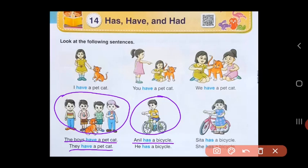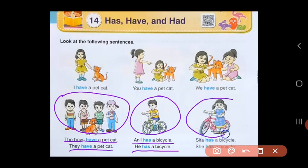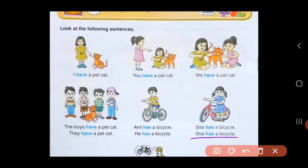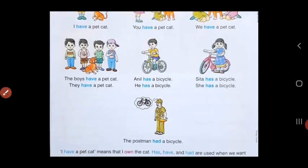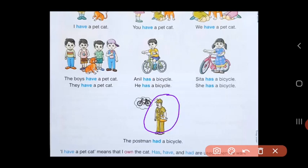If you are not using his name, you could say he has a bicycle. And in the third one, there is a girl Sita with her bicycle, so the sentence will be Sita has a bicycle. Or if you are not using Sita's name, you can say she has a bicycle. In the last picture, we have a postman. He does not have a cycle with him, but he is thinking about a cycle that he had — the cycle was with him before but now he doesn't have it. So the sentence will be, the postman had a bicycle.